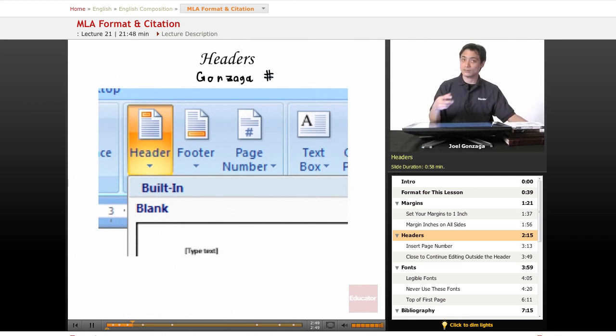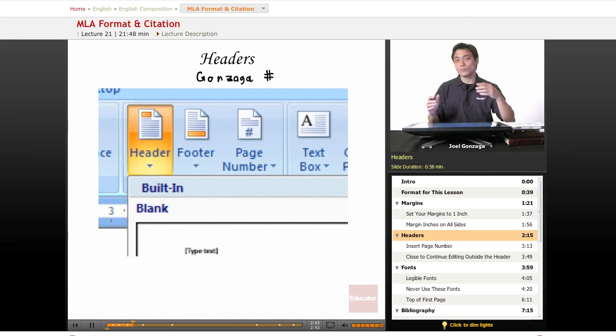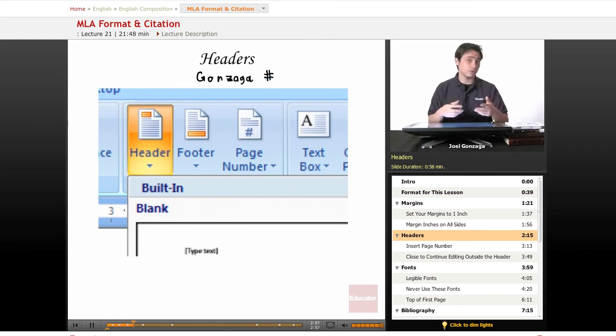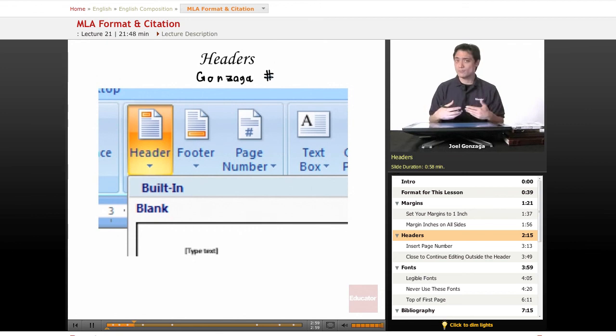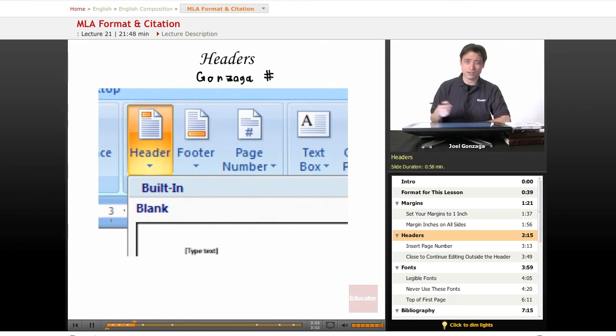First off, you have to actually access your header. And again, I reiterate, this will be different depending on which version of Windows you're using and if you're using a Mac or a PC. I'm using a copy of Windows that I have on Windows Vista right now, but here's the example. I just find the header right here and there's several built-in formats and I'm just using a specific one.